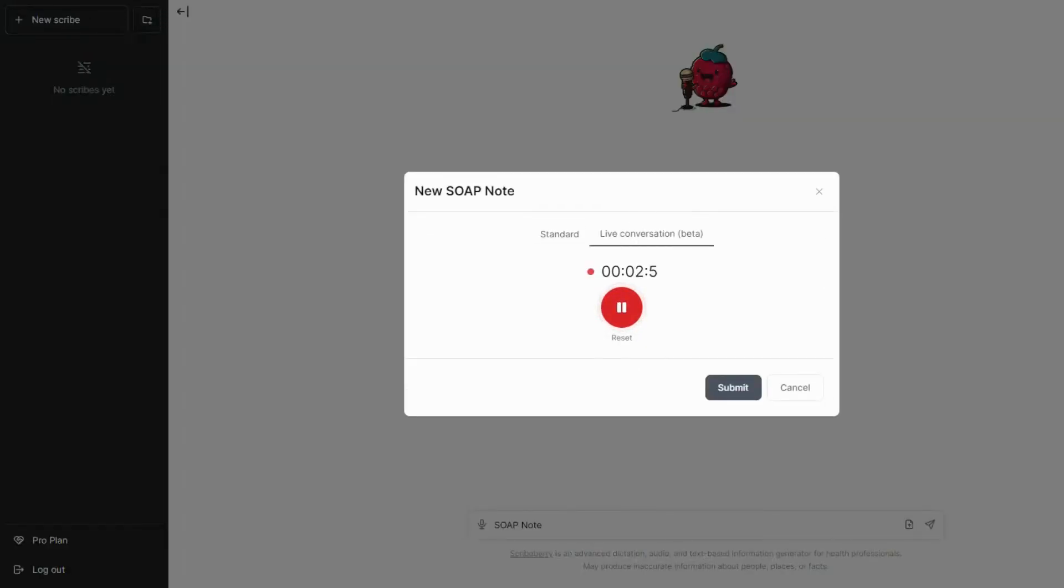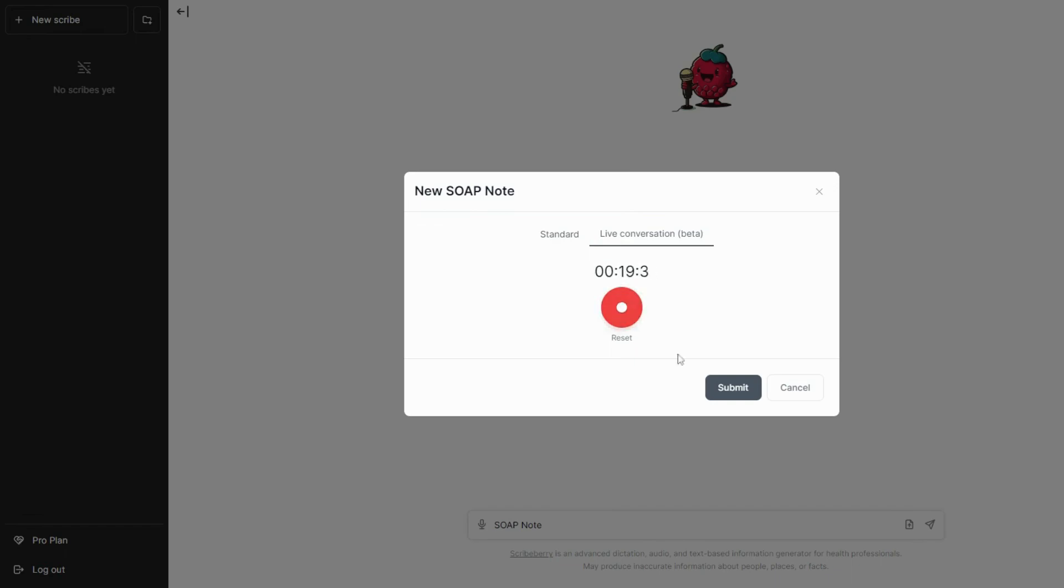To utilize this, click the forward slash button and choose your desired template. Click the Live Patient Conversation tab. Once your patient encounter is complete, click submit and watch as your selected note generates. Again, you can talk back to the result to generate further notes as needed. This feature is in beta testing at the moment.